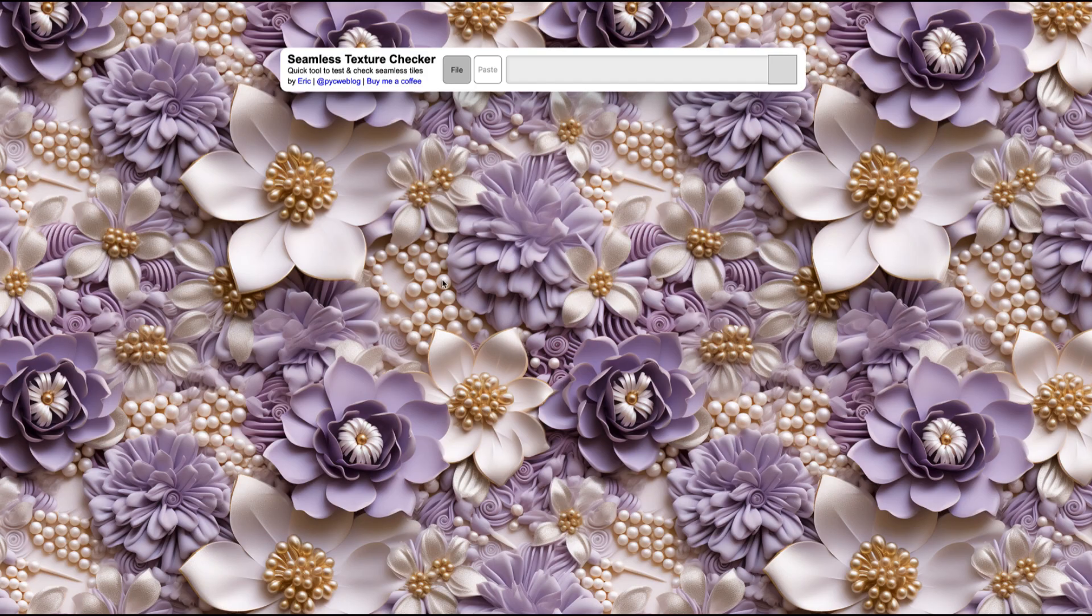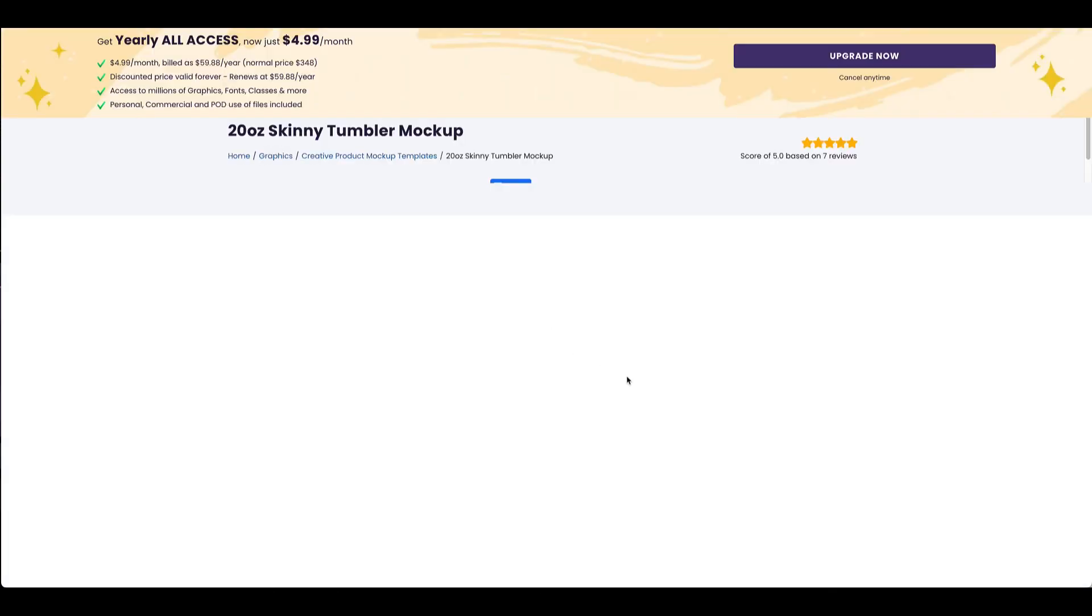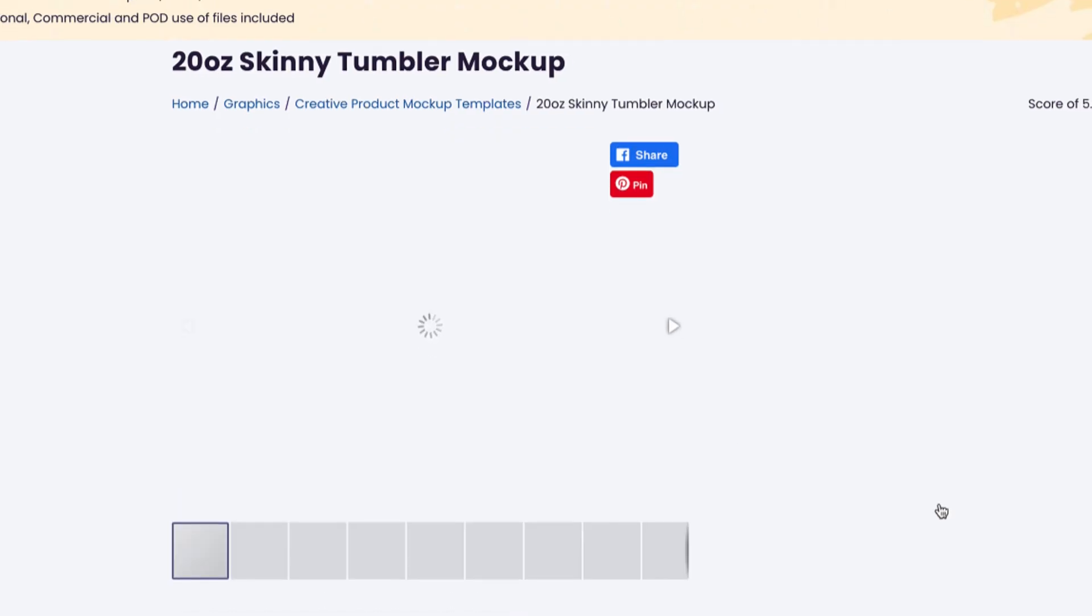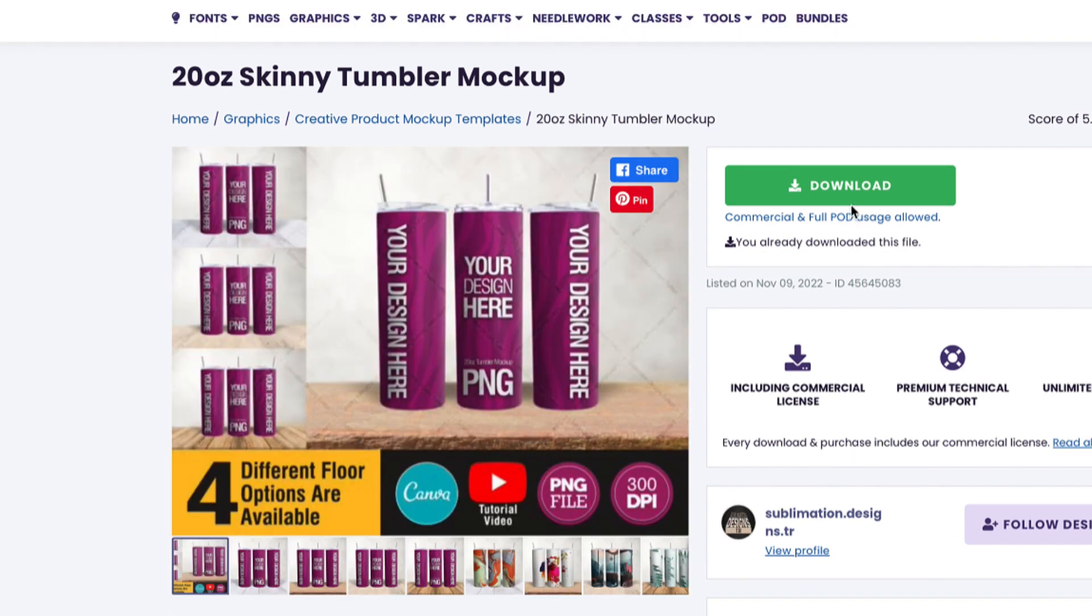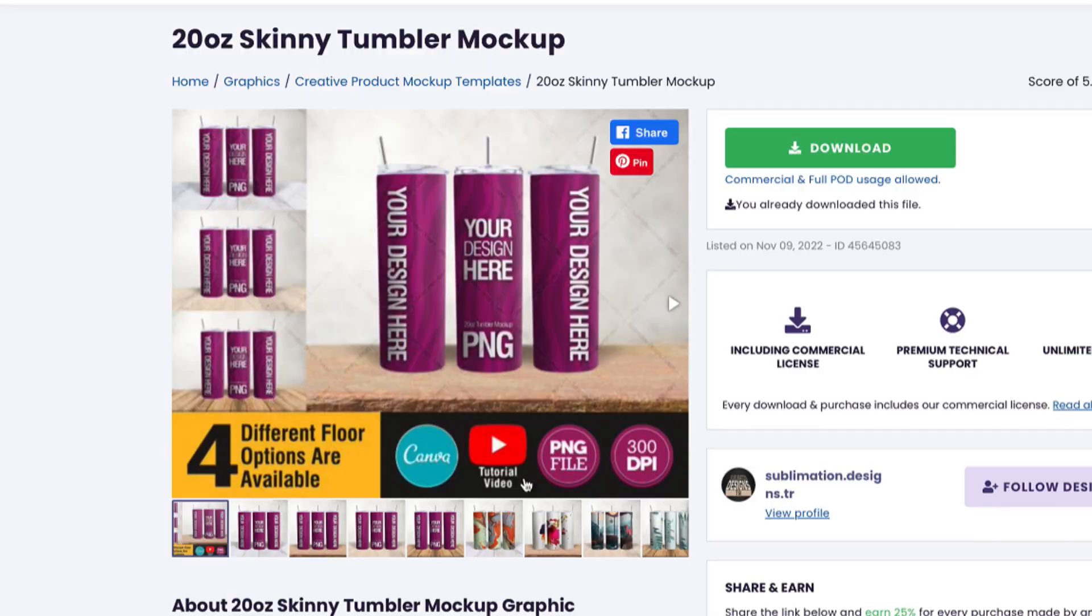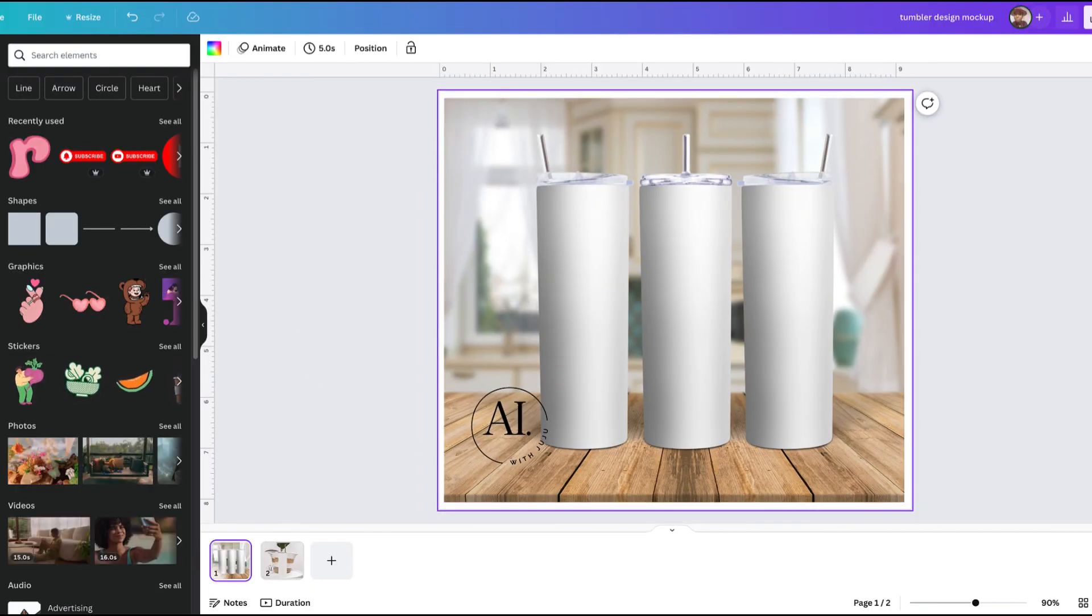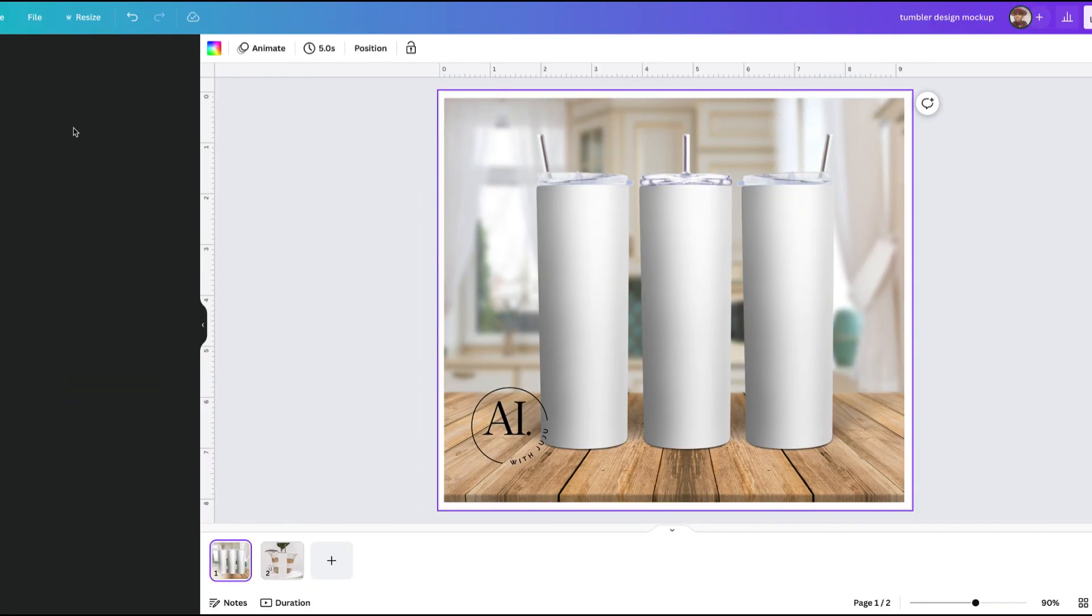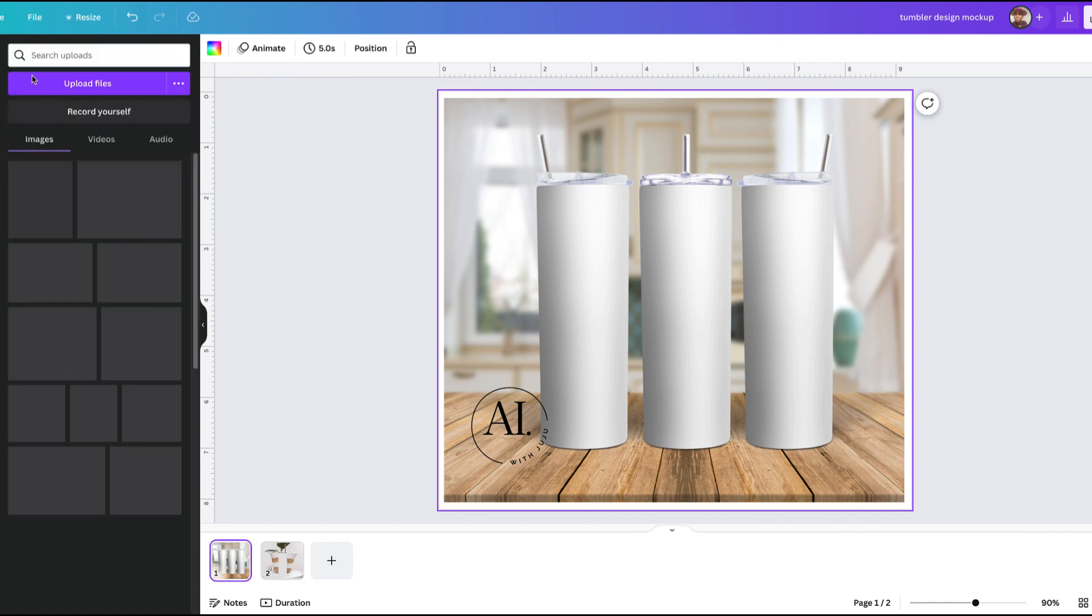And we're going to move to the next step, which is to go to Creative Fabrica and find us a tumbler mockup design so that way we can add the image into it to create the tumbler design wrap. I ended up going with the 20oz skinny tumbler mockup from this designer. I will have the link down in my description.